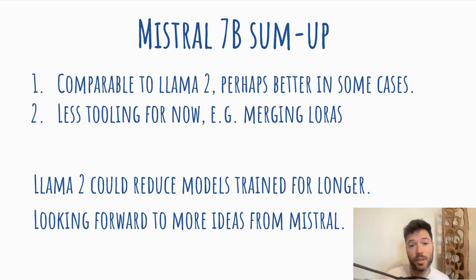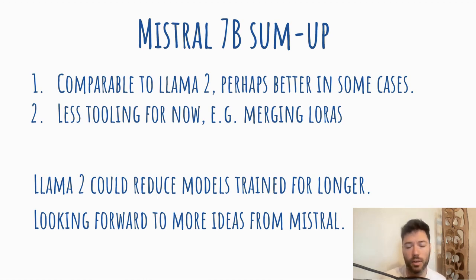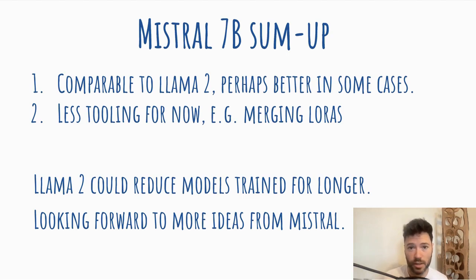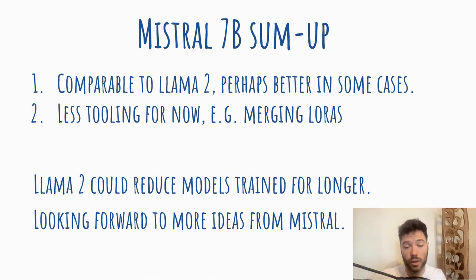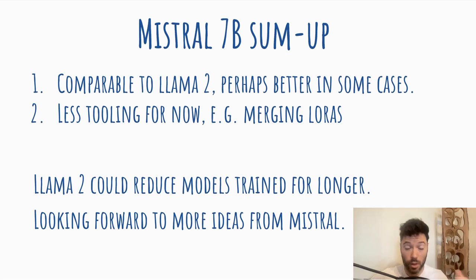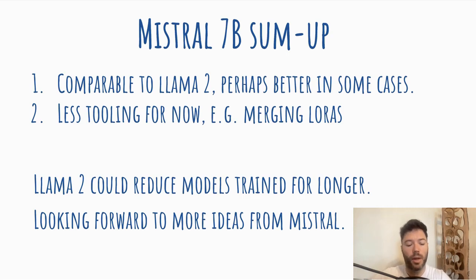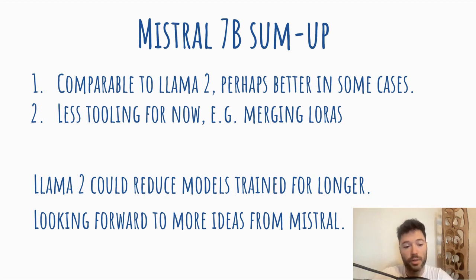To sum things up on Mistral 7B, I think it's comparable to Llama 2, and perhaps it's better in some cases. Clearly it seemed better in that little coding example that I showed for evaluation. However, just because the models come out, there's definitely less tooling available. For example, it's not straightforward to merge LoRAs. You can do LoRA training using bits and bytes if you have a Llama 2 model, and then you can merge the LoRA onto the base model. Although even that, there are some challenges. But as with any model, Mistral's tooling will improve as more and more platforms onboard it. So I would still say that for me, using Llama is probably handier for a while. Although using Mistral then, as tooling gets better, probably makes sense, or at least is just as good.